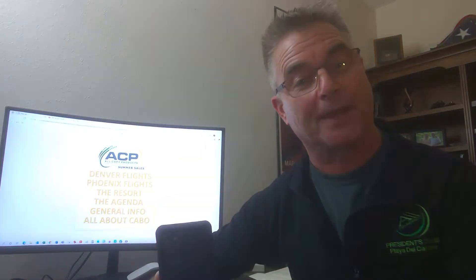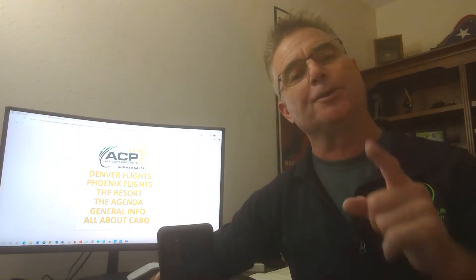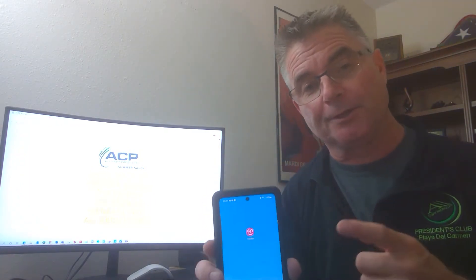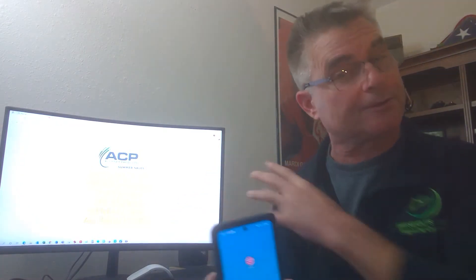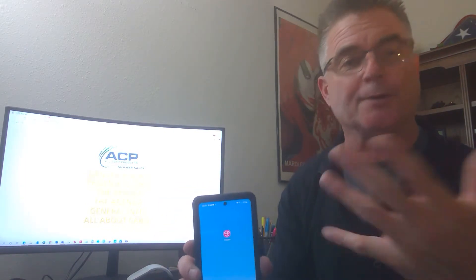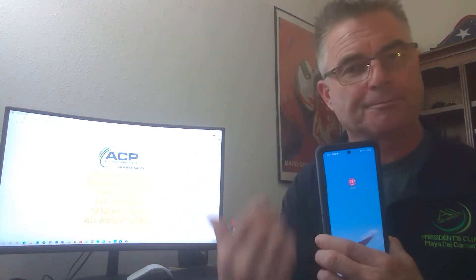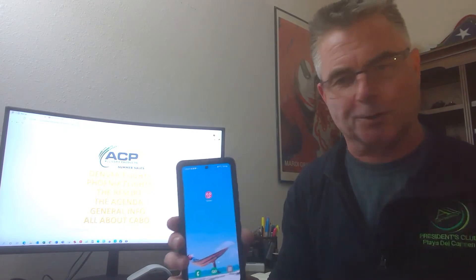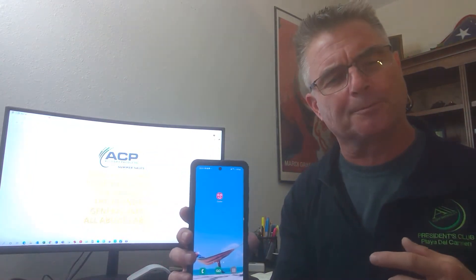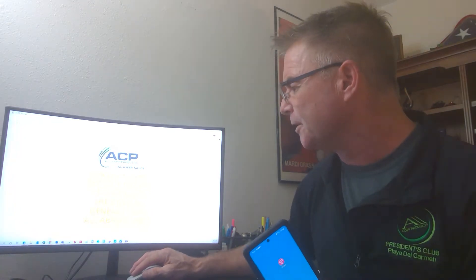Those of you that went to Rocky Point and downloaded the app already — there was a little bit of a question on the other side of it, but nothing else beyond that. You've already downloaded the app. You do not need to use a different app. This one will work. Those of you that have not downloaded the app, you will need to go in there and go through the instructions as it says in the email.